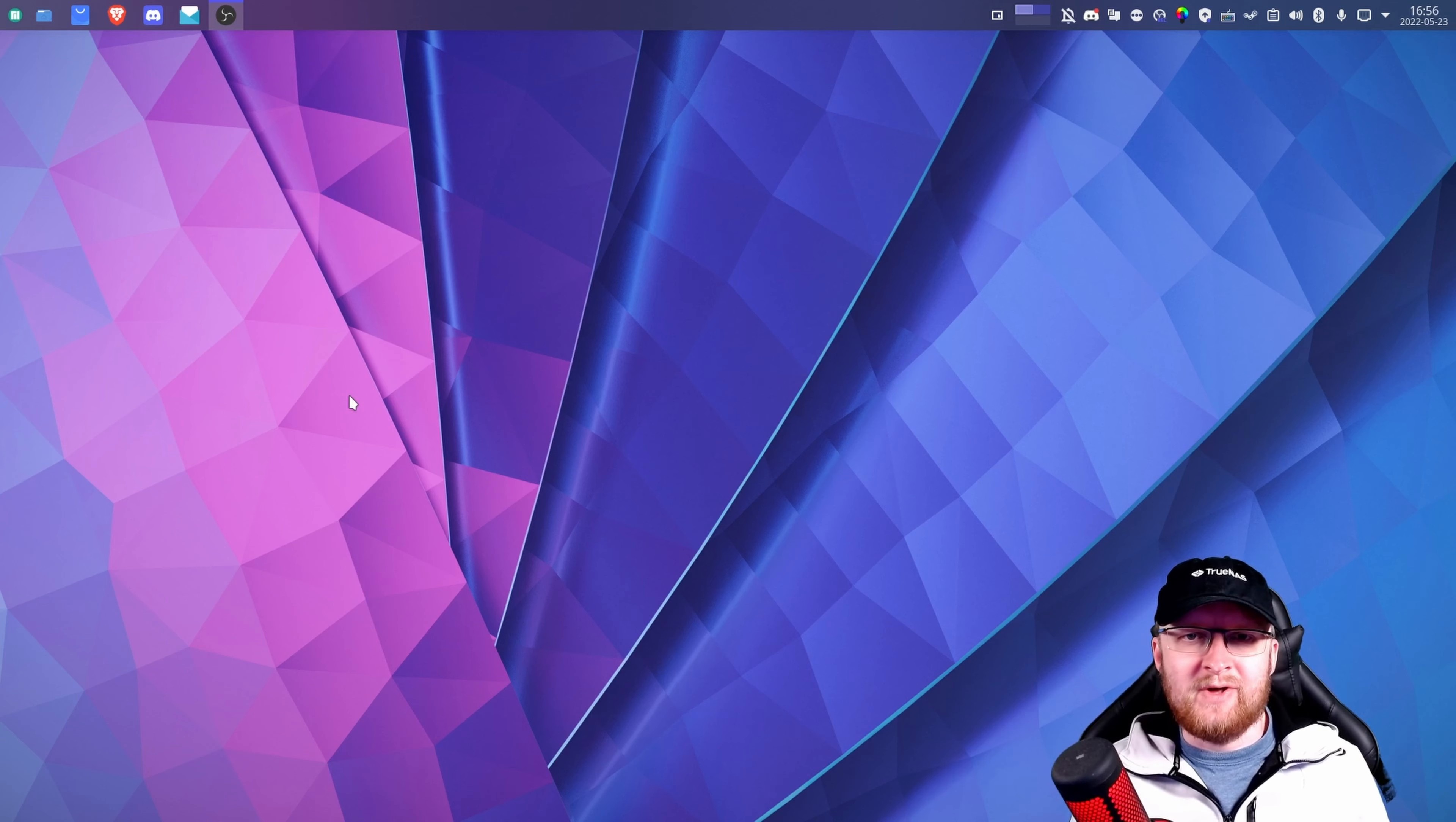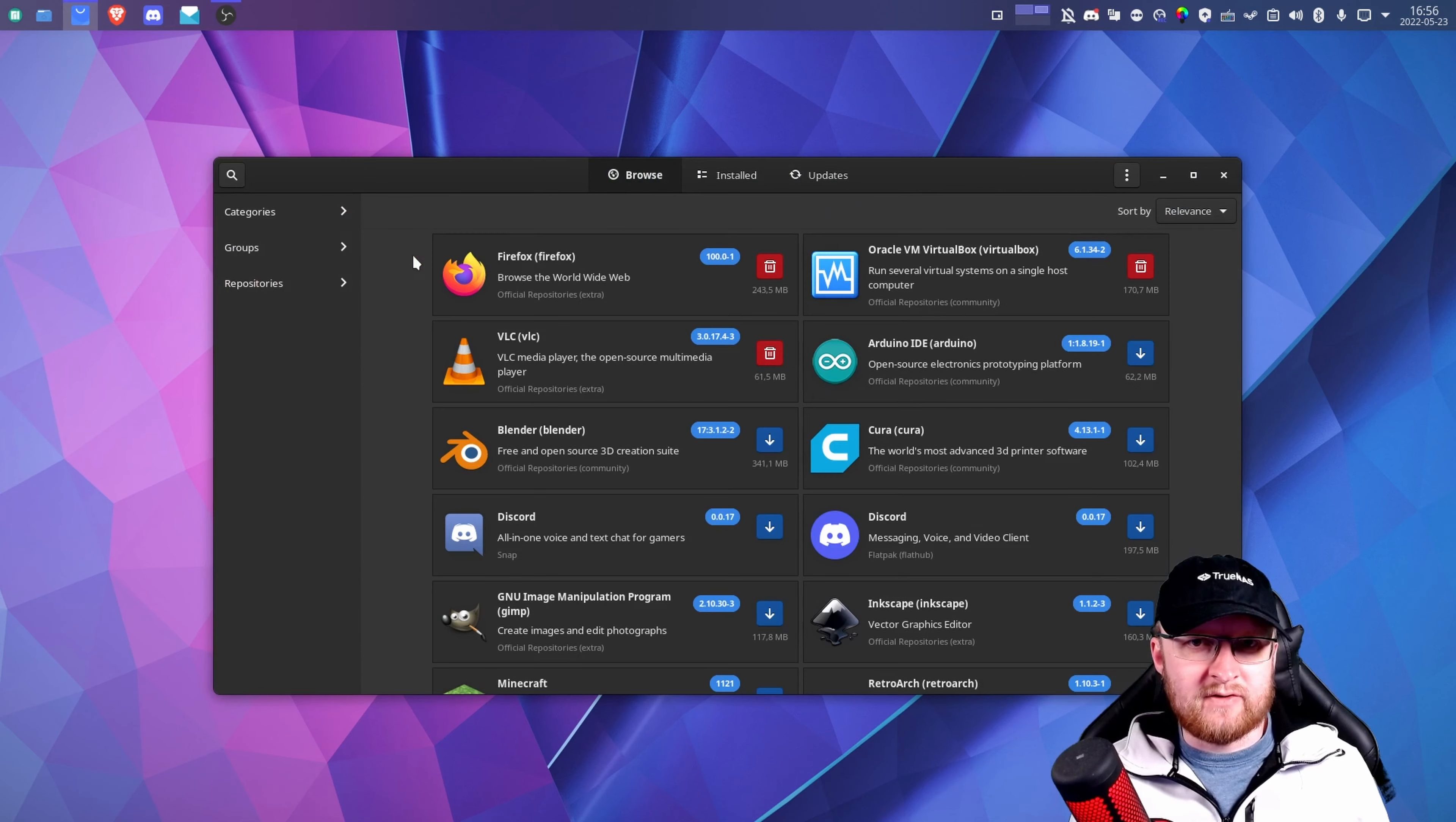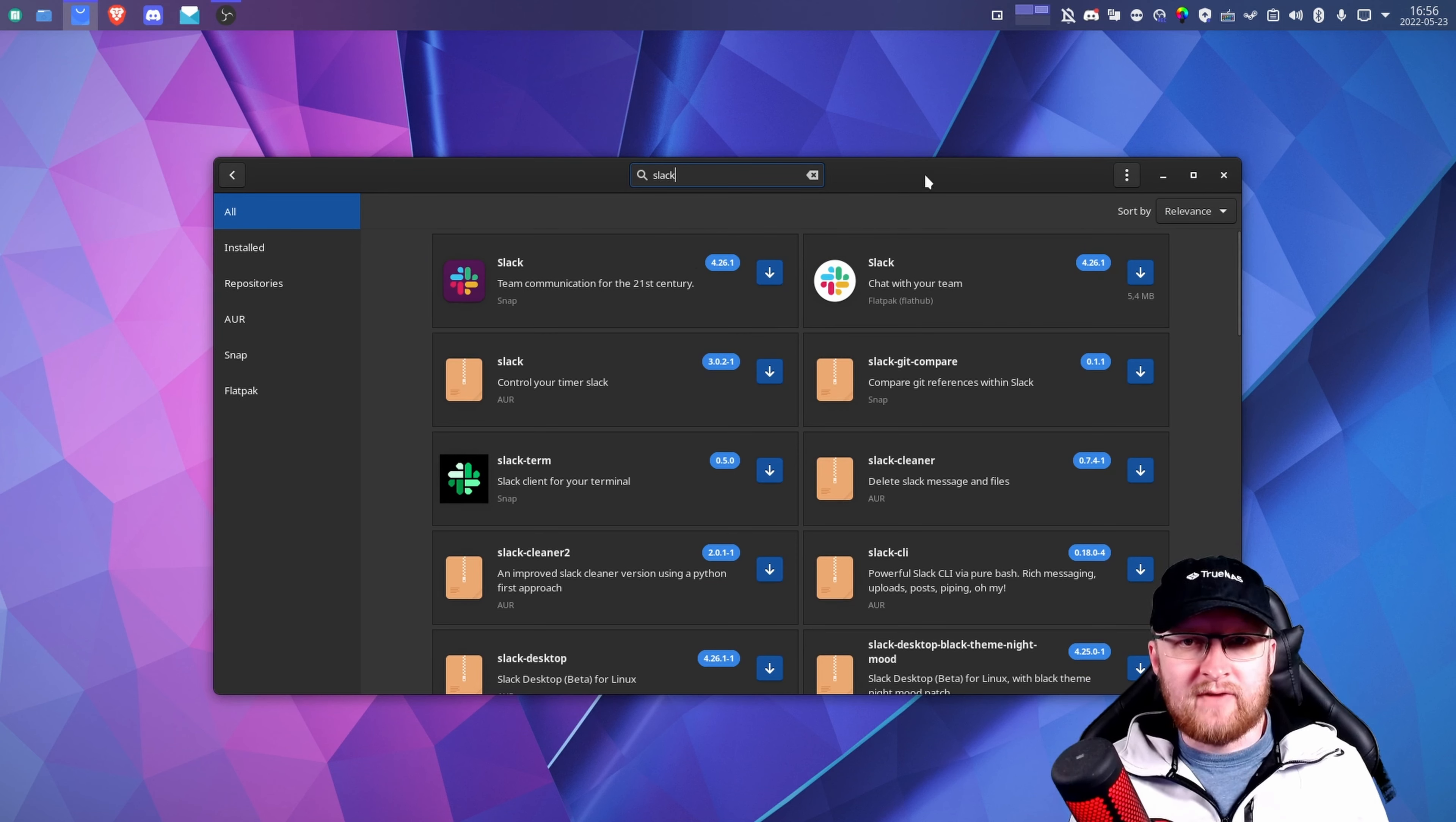Now we're at the computer, I'm going to take you through this process. Just to show you this process in a really unfiltered way, I've removed Slack from my computer so you're going to get the same experience as me. We're going to open up the add remove software tab, and we're going to search for Slack. As you can see here, there are a few options. I'm going to use the Flatpak version.